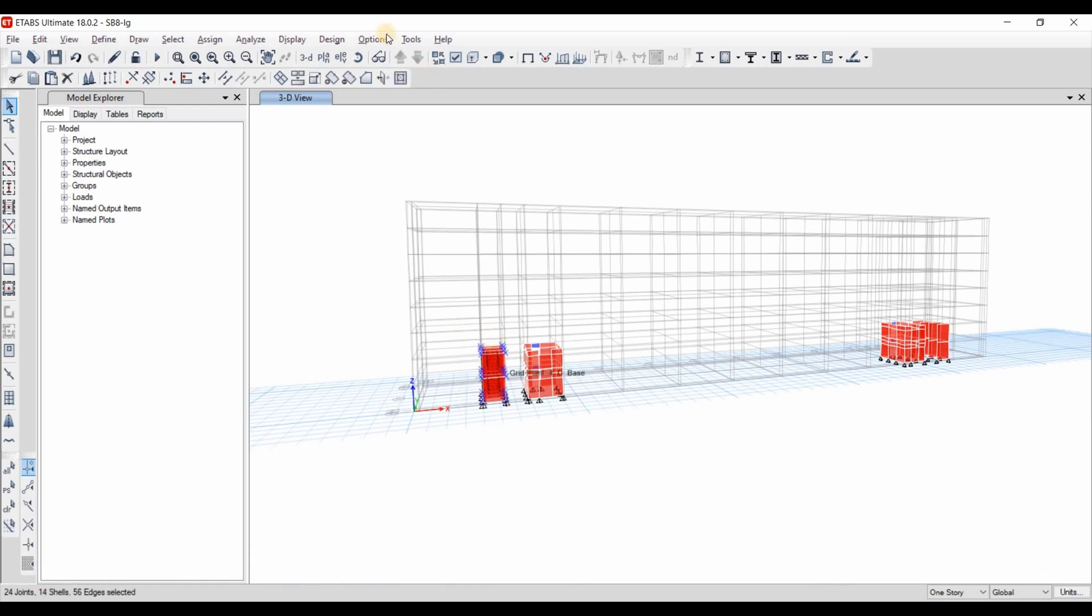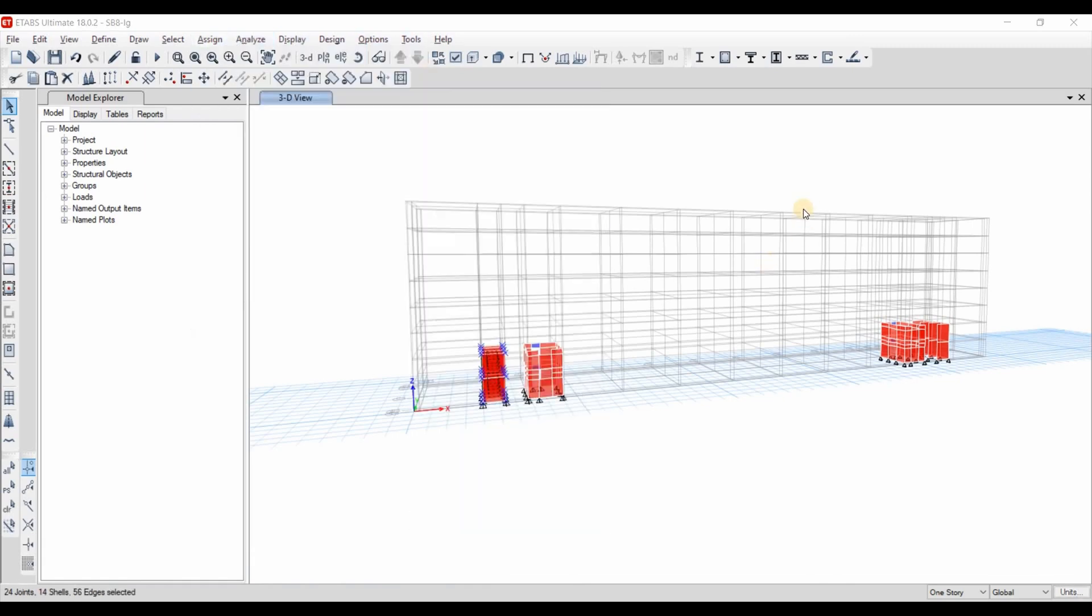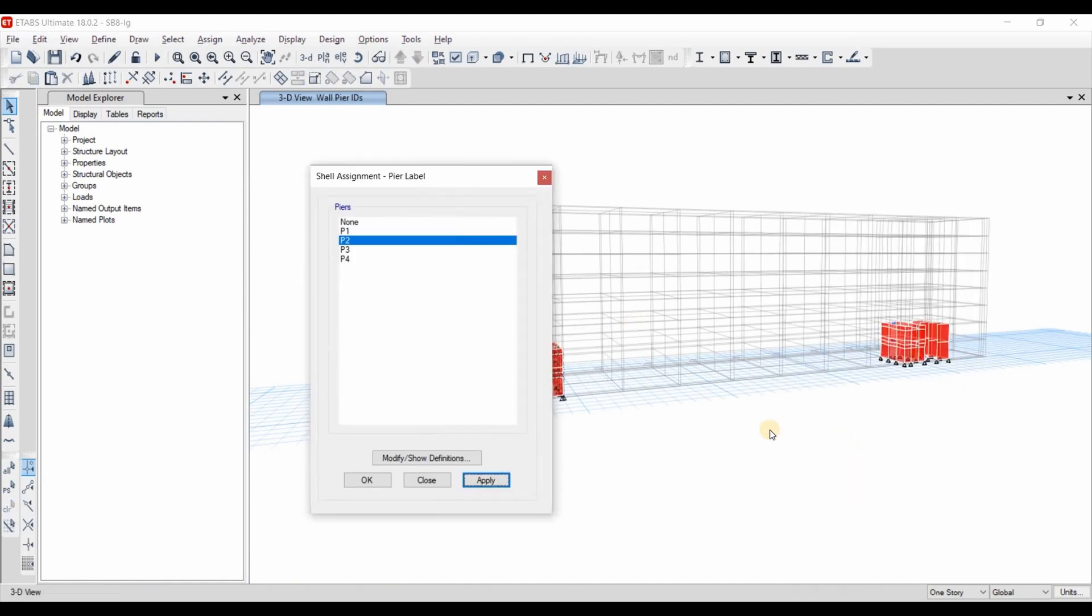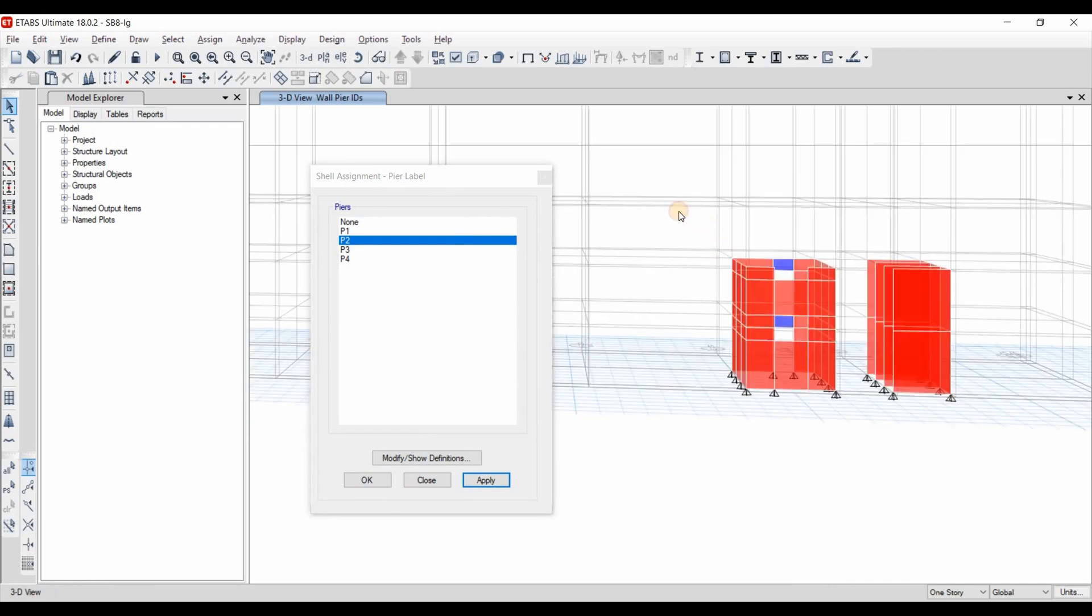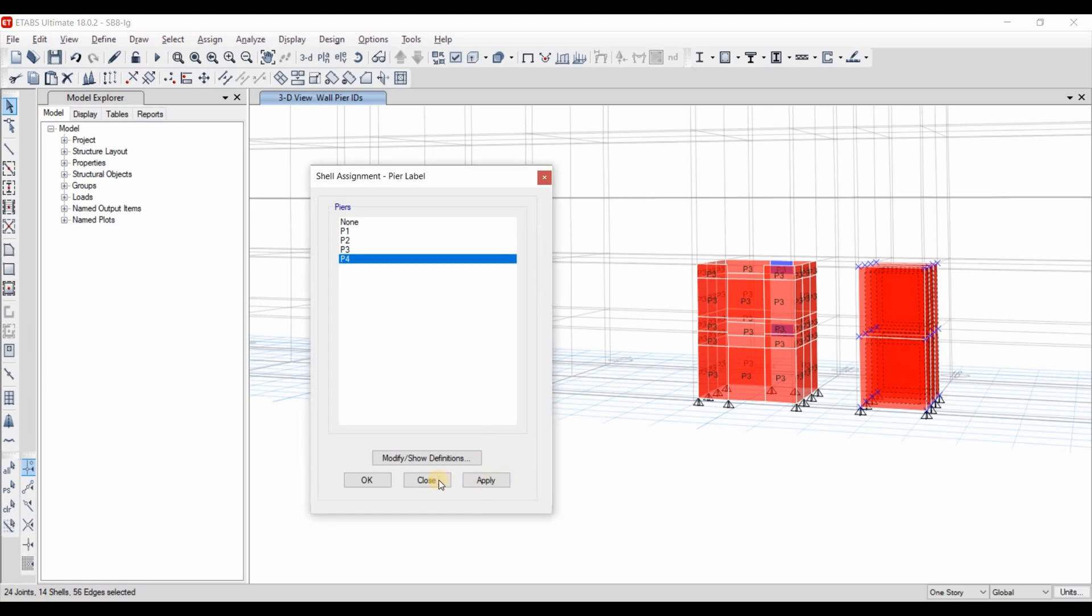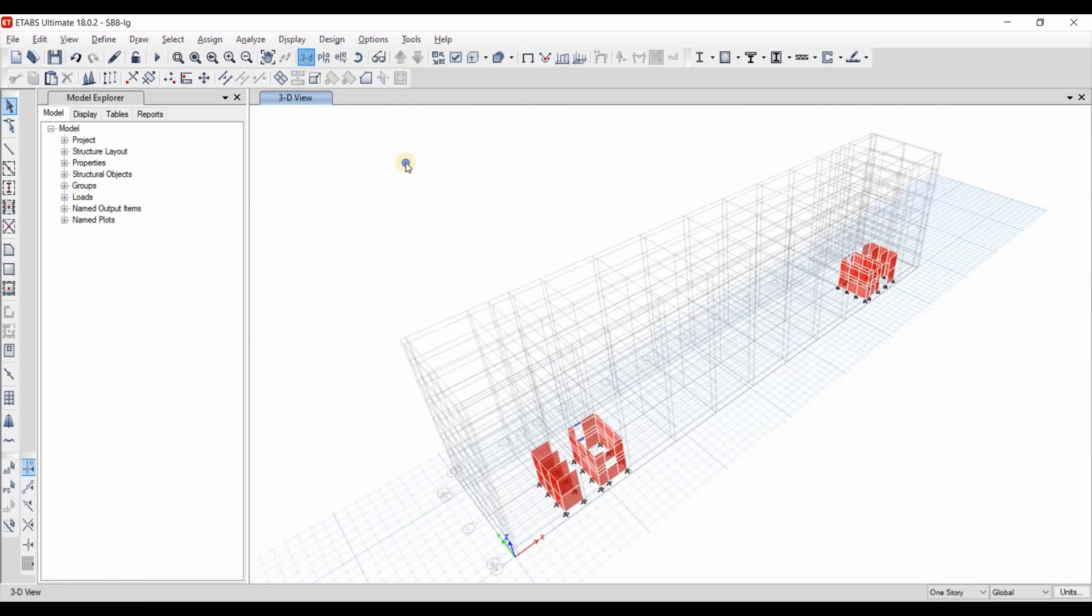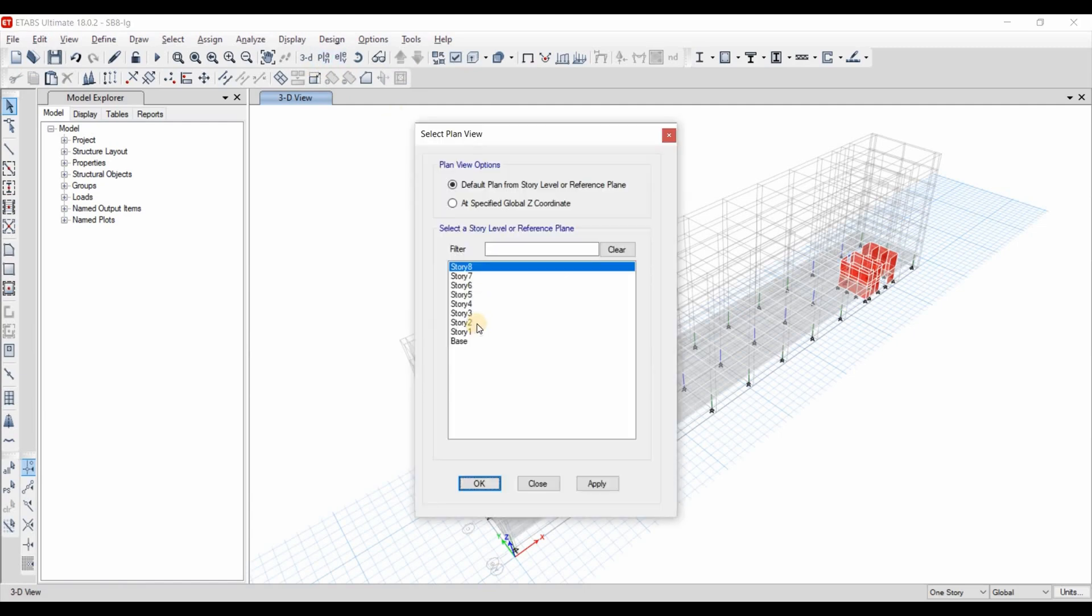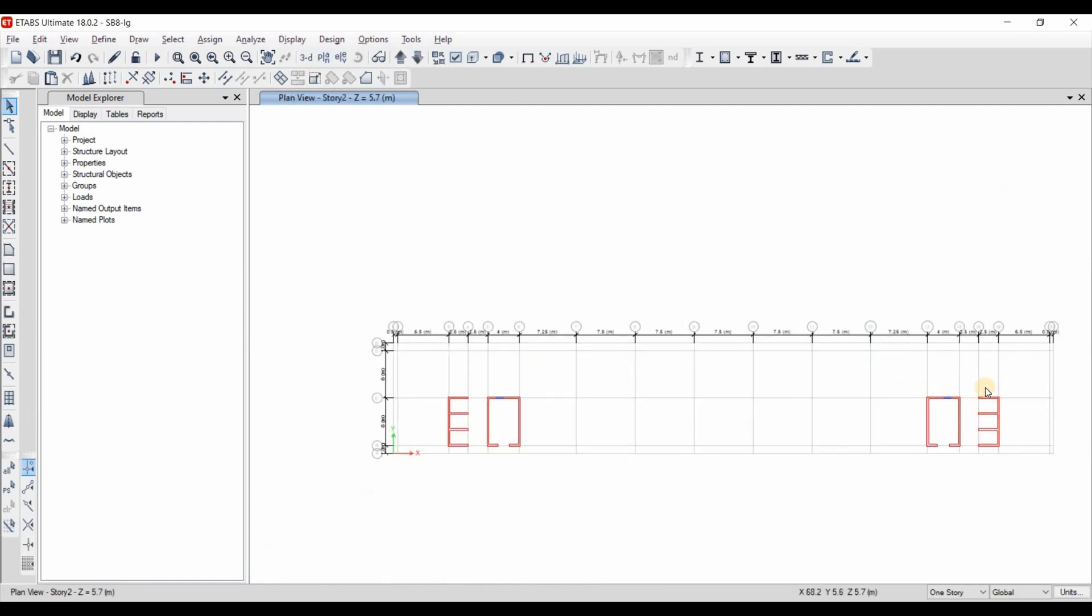Selecting the first core wall, going to the assign shell pier label p1. This is p2, p3, and p4. Show all objects.